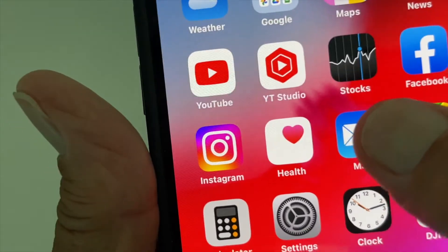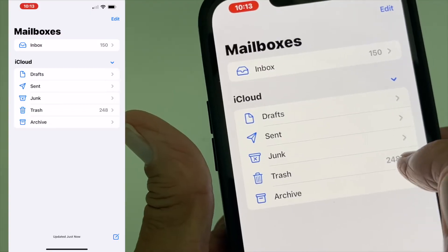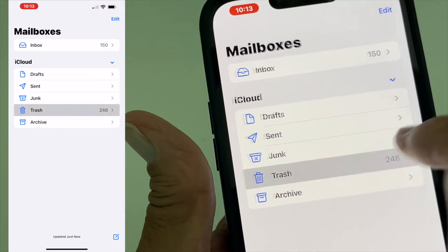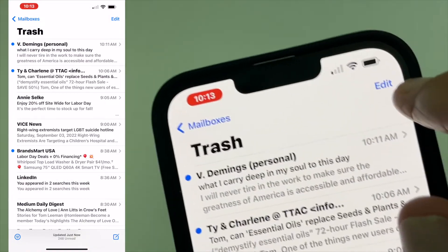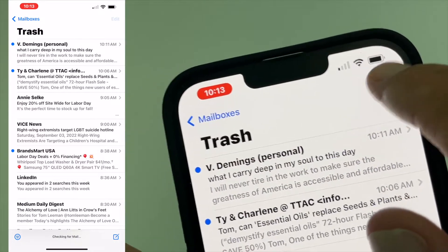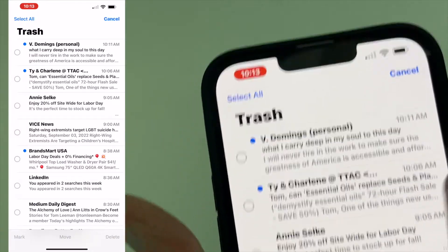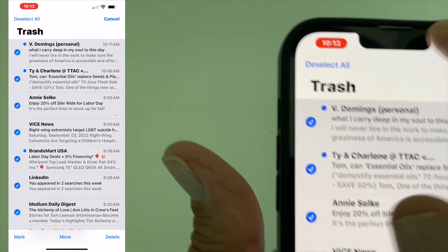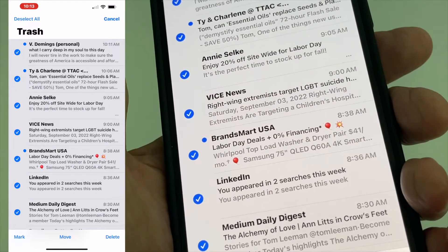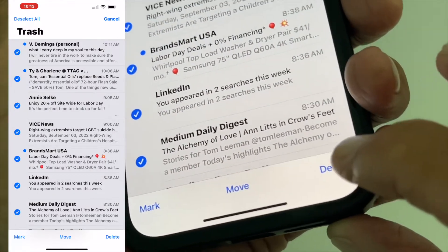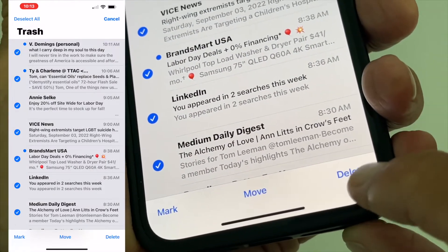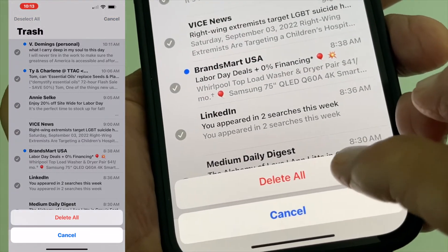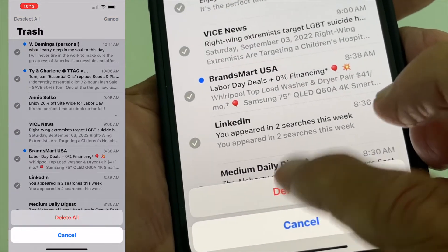Open up our mail app and we're going to click on Trash. Click on Edit, then Select All. Go down to the very right corner and hit Delete, then confirm on the pop-up box by hitting Delete again.